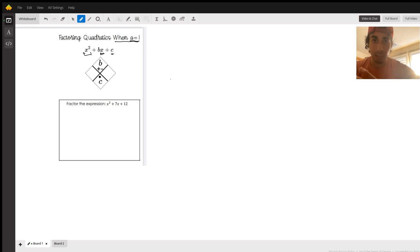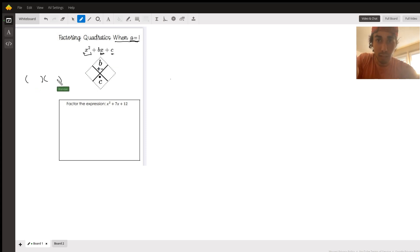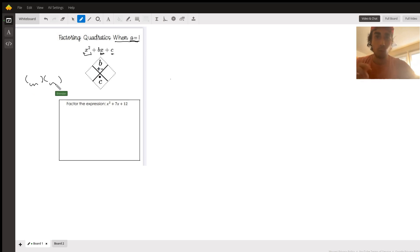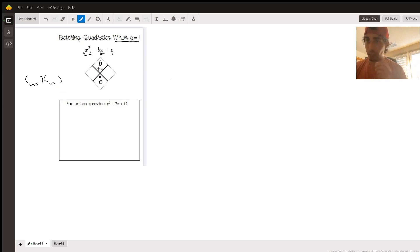And factoring — remember, what we're trying to do is we're going to get two sets of parentheses with some stuff inside each set that, when we multiply them together, it's going to give us what we started with.